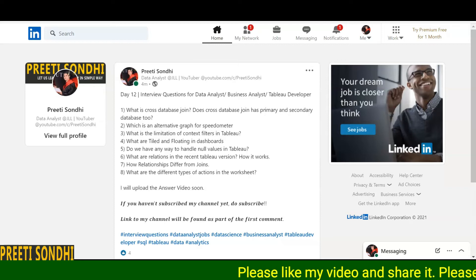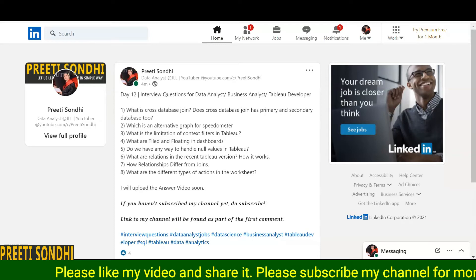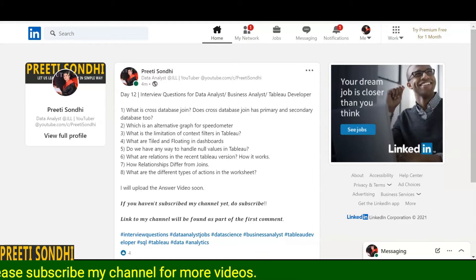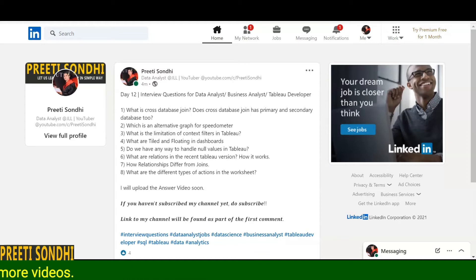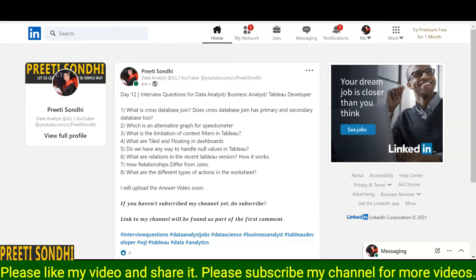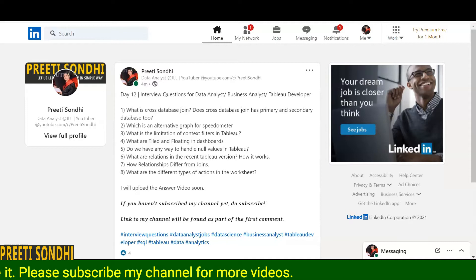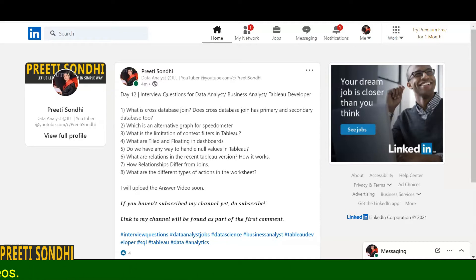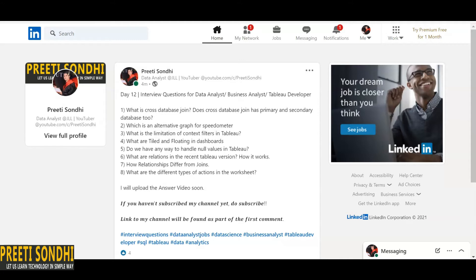Hello everyone, this is Preeti, welcome back to my YouTube channel. Tableau is the powerful and fastest visualizing tool used in the business intelligence industry — not just BI, but in IT, retail, e-commerce, everywhere. I am back with a few theoretical interview questions that have been asked in interviews for different profiles.